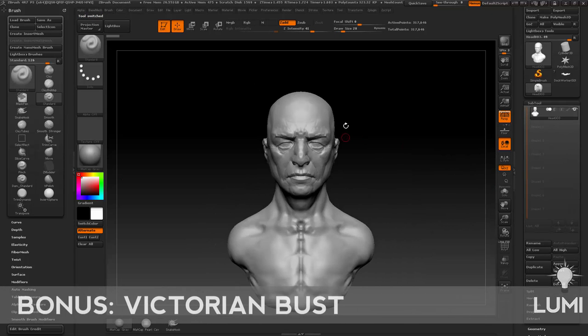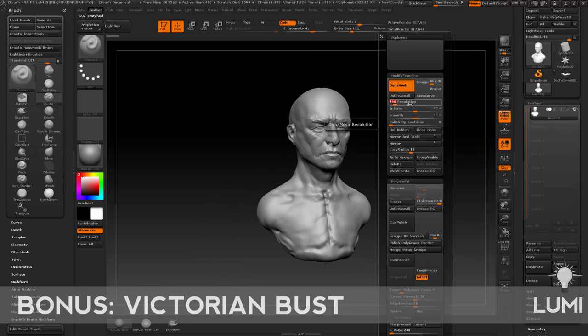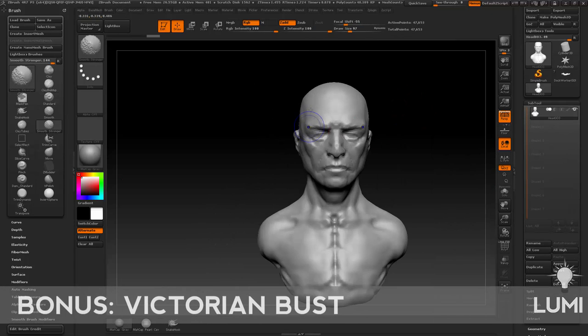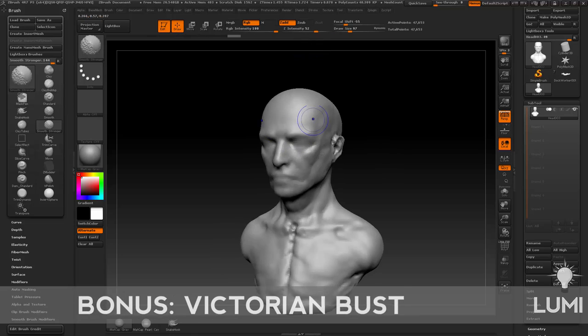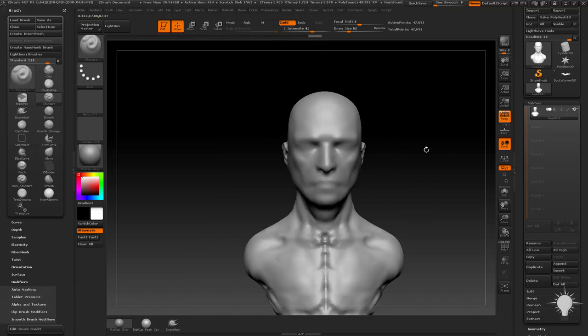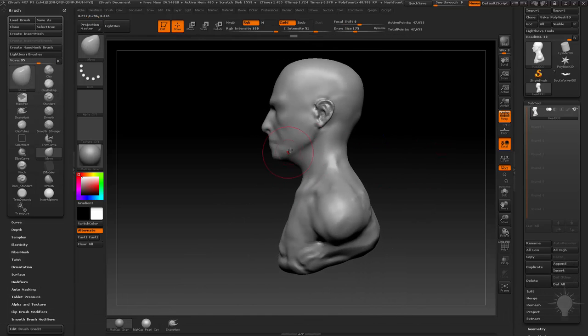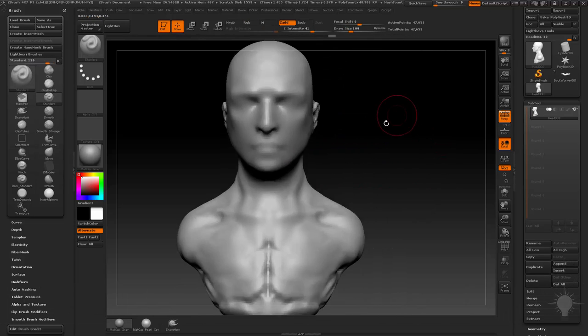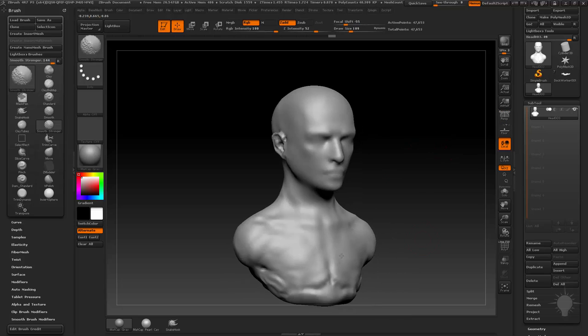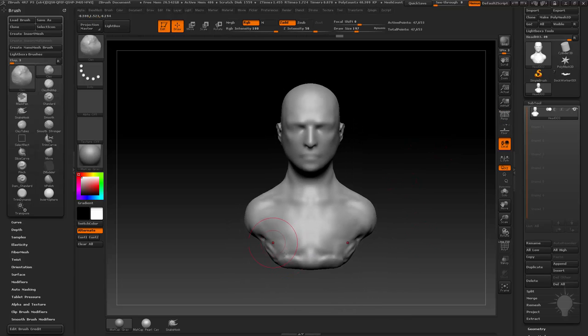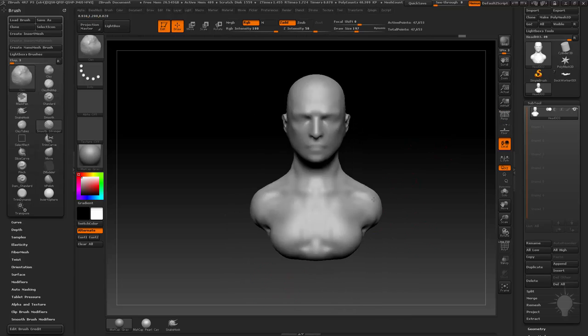The last different character we're going to do is the Victorian lady. I go back to the Cardinal, drop his dynamesh resolution back down to 128 and just soften everything. I'm starting with kind of a neutral base mesh - it's vaguely human, you can see where the ears go, where the face and eyes go.